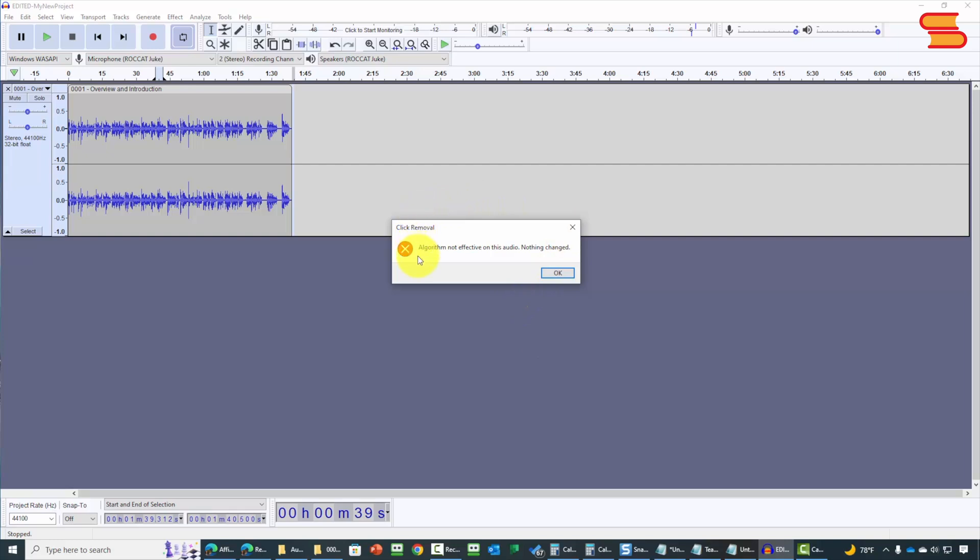Now, in some cases, what you may see from Audacity is that there aren't any clicks and pops inside of a recording, and that their algorithm actually will not do anything to the recording. That is the case with the one that we are looking at.